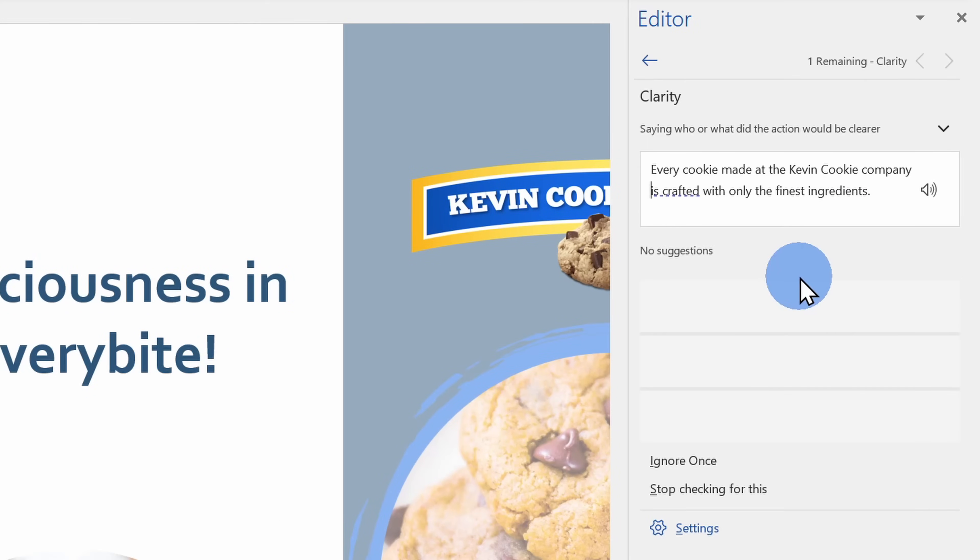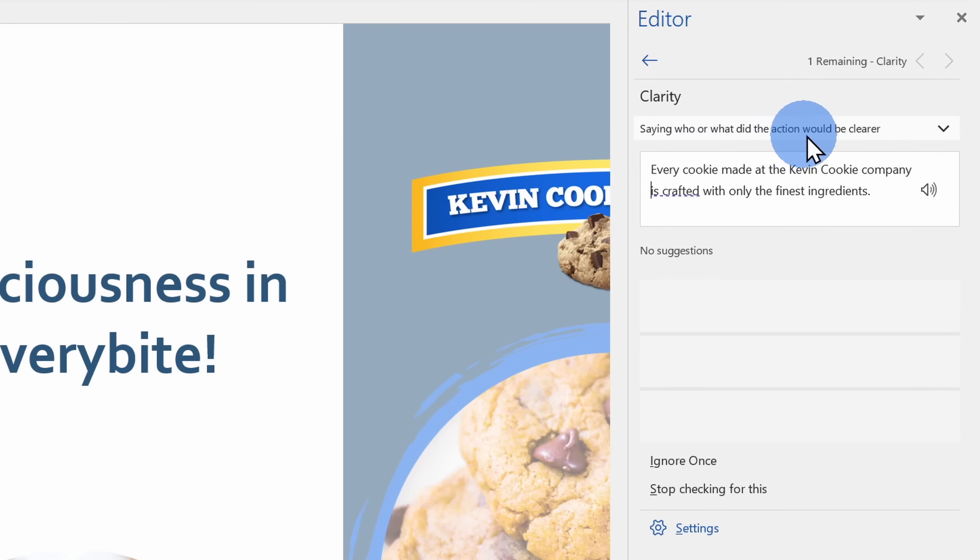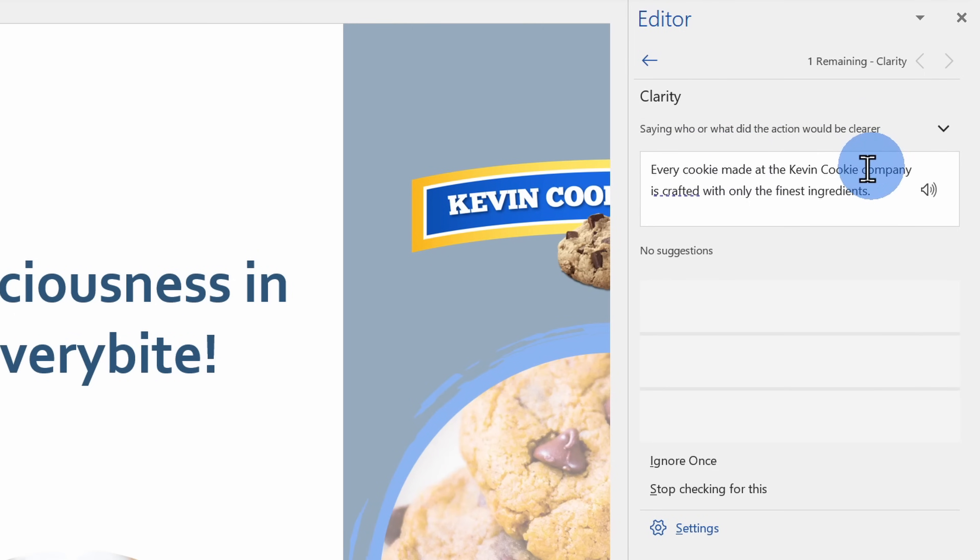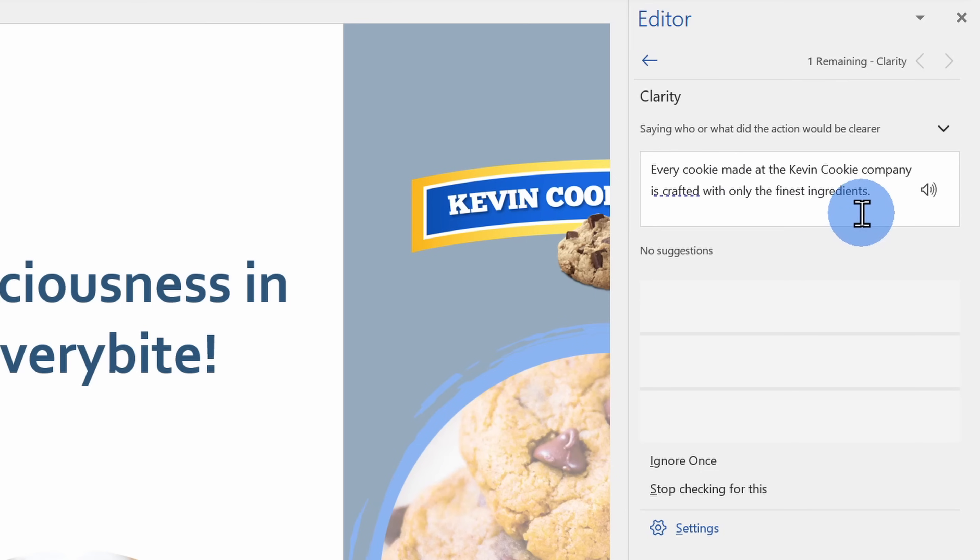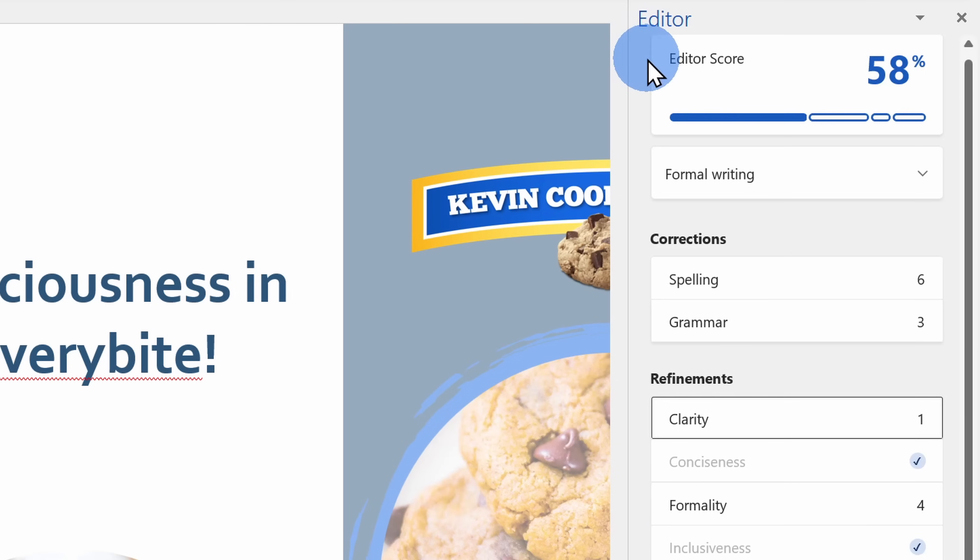Here I'll click into clarity and there's one recommendation here. Here it says saying who or what did the action would be clearer. Here I see every cookie made at the Kevin Cookie Company is crafted. Instead, I could say we make every cookie at the Kevin Cookie Company with only the finest ingredients. That would help improve the clarity.